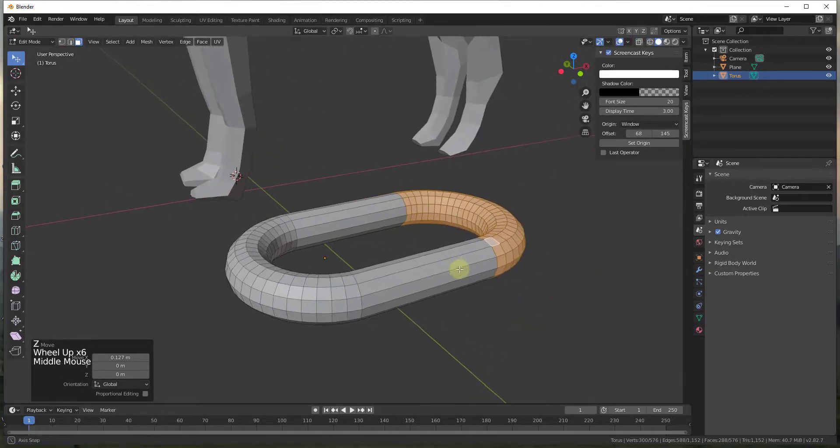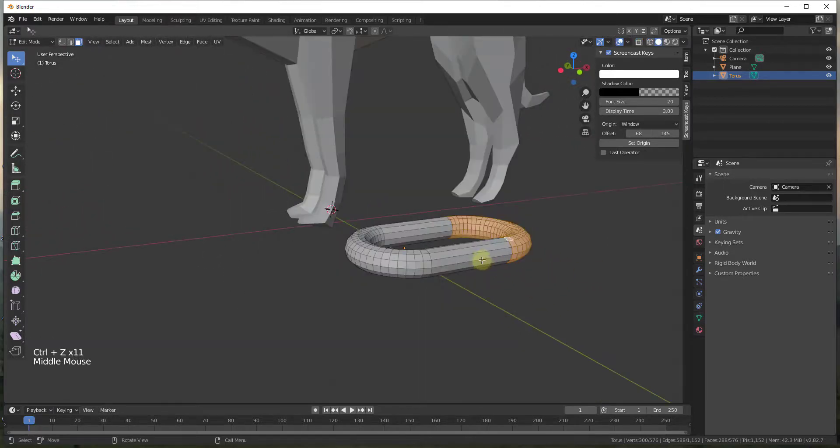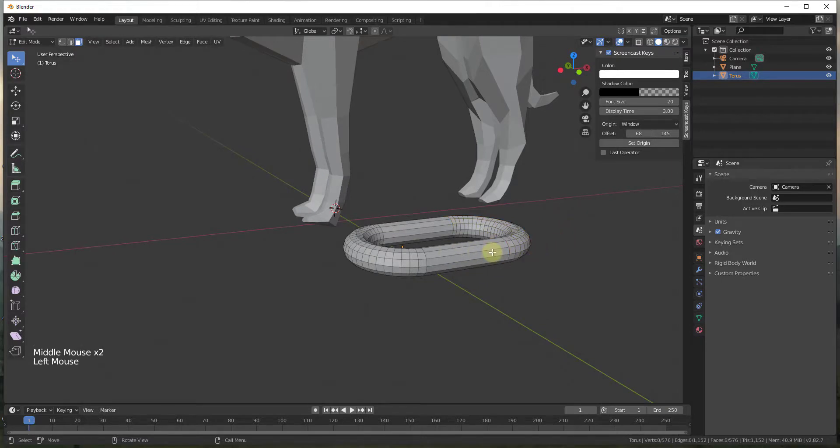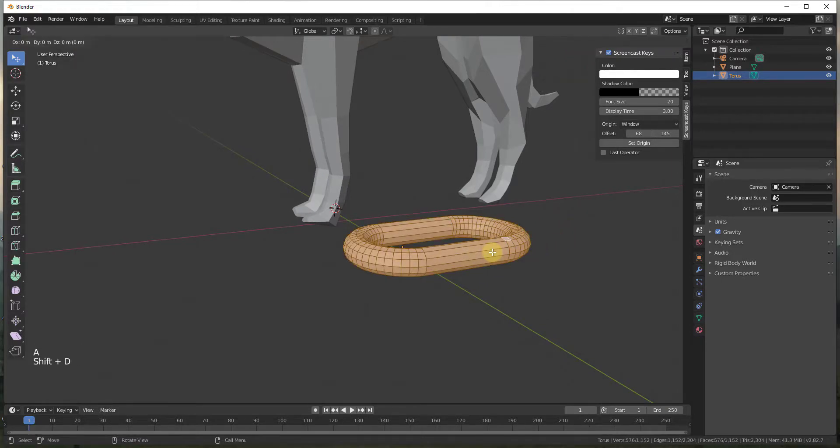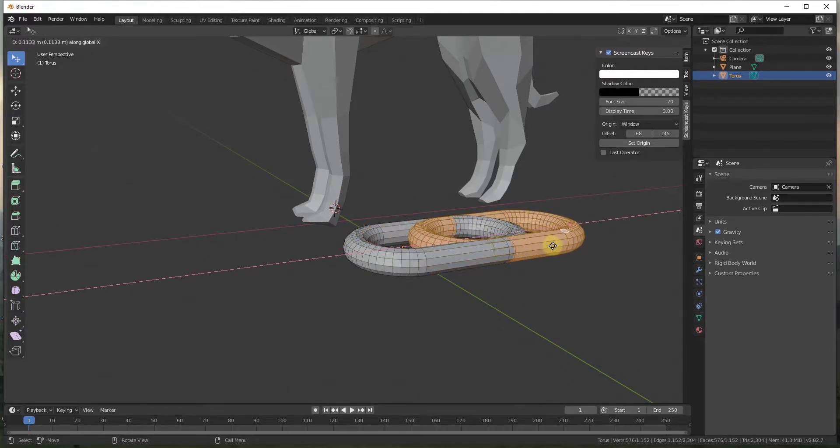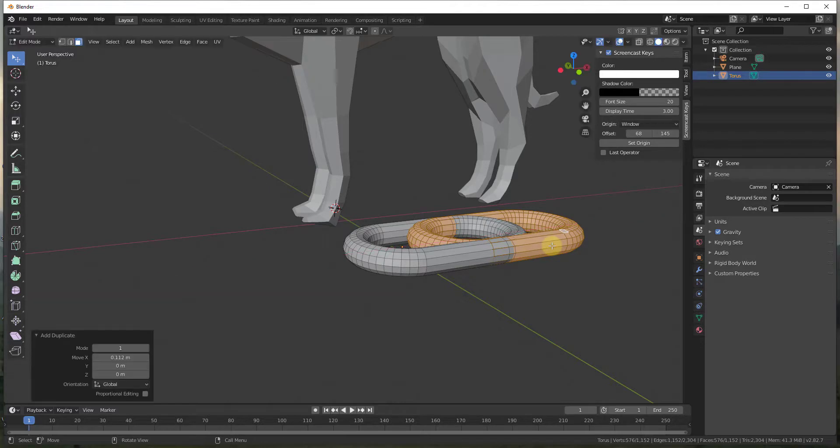And so now what I'm going to do is I'm going to take the whole thing and I'm going to make a copy of it. So I'm going to do an A to select all, shift D to duplicate, and X in order to move it along this axis. So I'm going to move it until it's about halfway into this link. Then I'm going to rotate it.